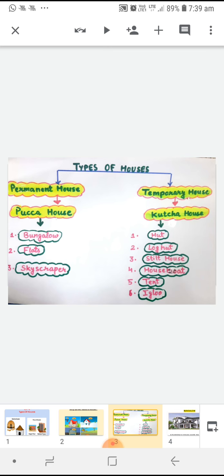Temporary houses can be removed, knocked down and rebuilt. Temporary house को हम remove कर सकते हैं और दुबारा से बना भी सकते हैं. Now I will give you some examples of temporary houses.